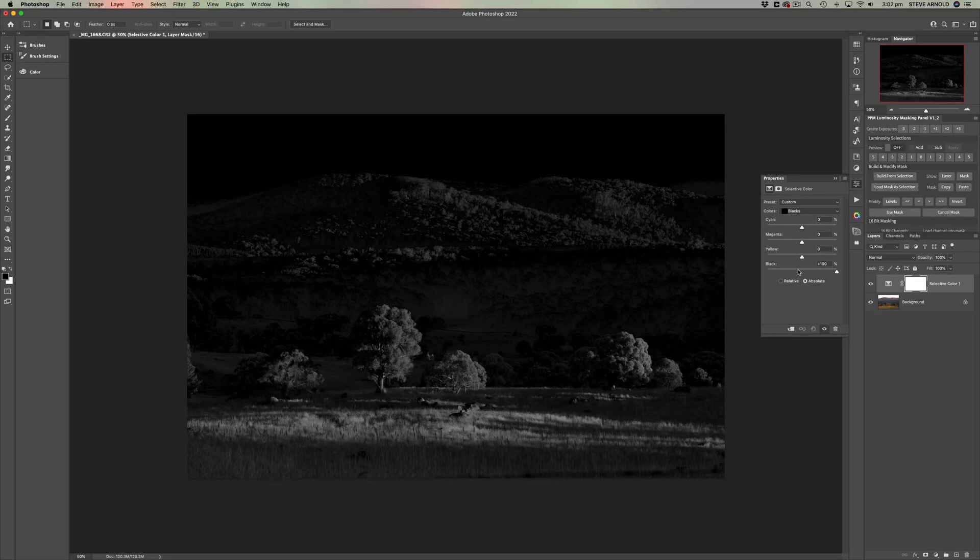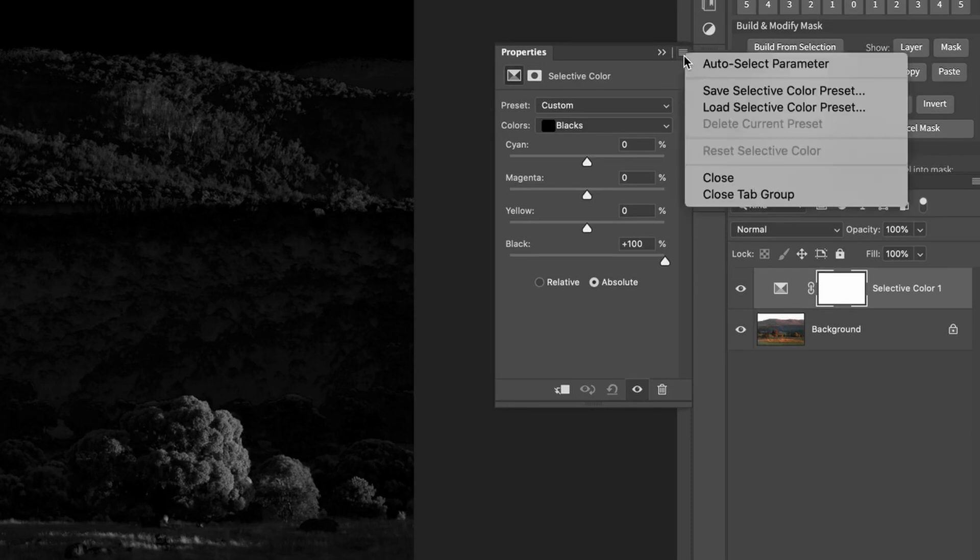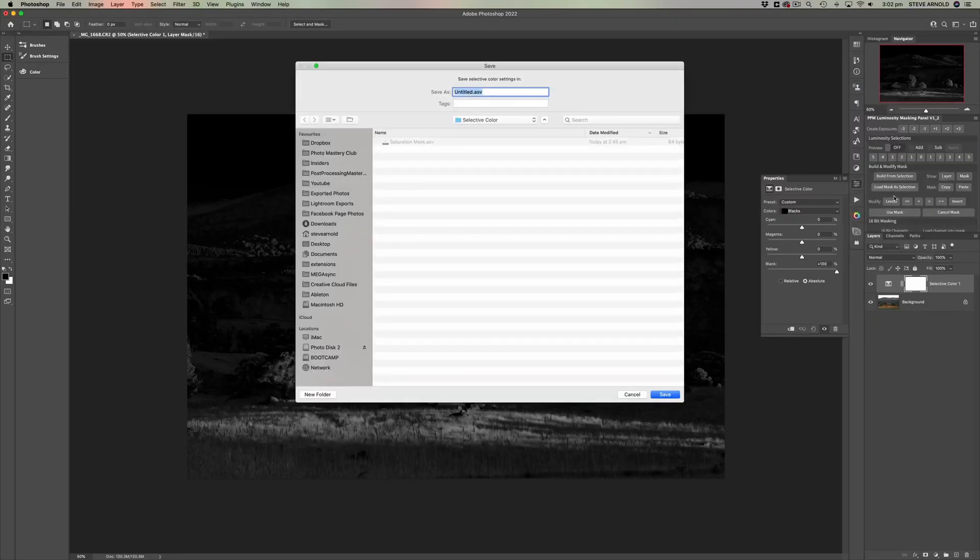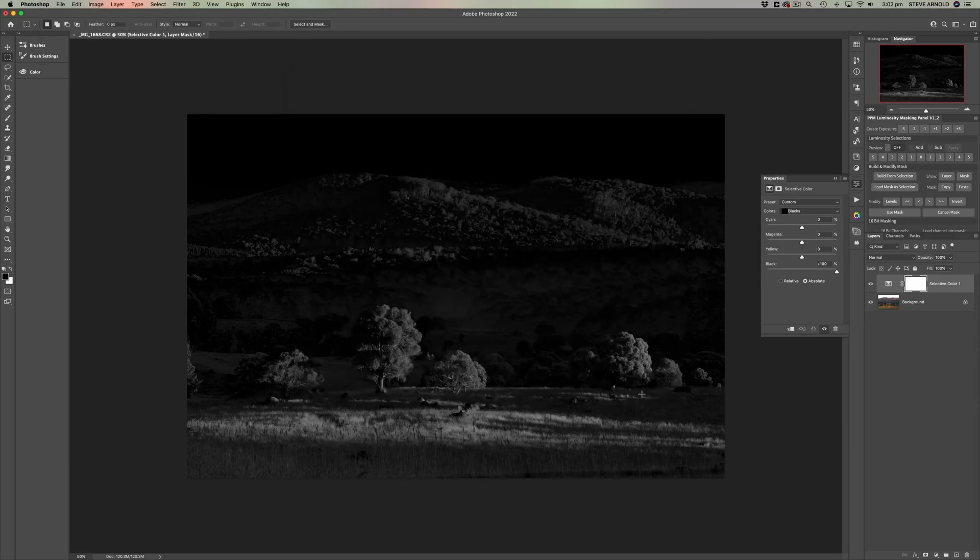What you can do at this point, so you don't have to go and go through all these steps every time, is click this little thing here and save the selective color preset. So when you do that, you'll get a chance just to pop up the default folder in Photoshop's options or Photoshop's folder somewhere. And you can just rename it. I've already done that. It's called saturation mask.